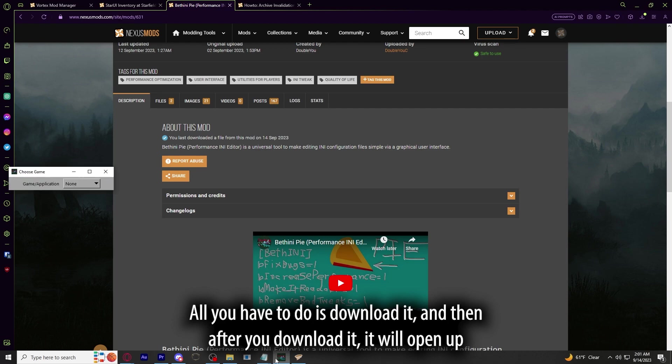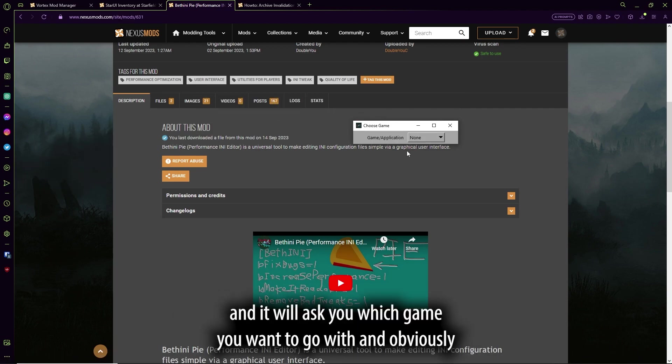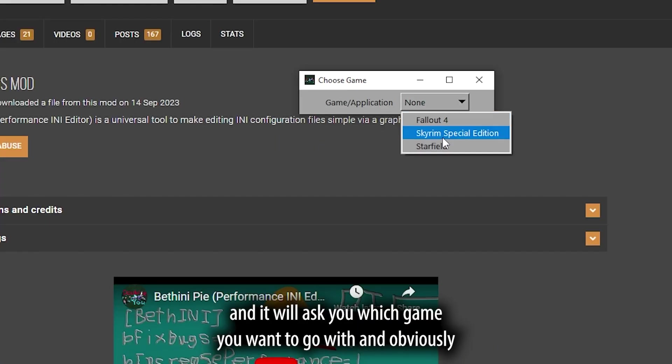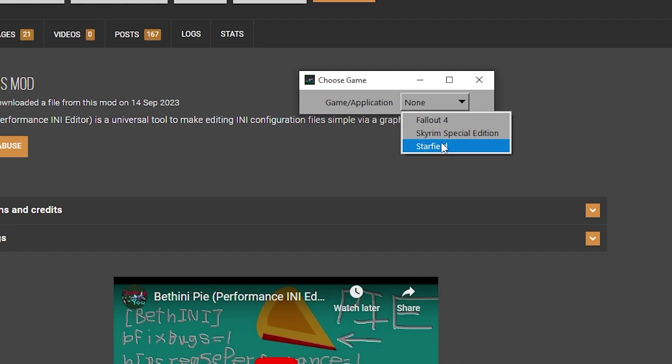All you have to do is download it, and then after you download it, it will open up, and it will ask you which game you want to go with. And obviously, we want to go with Starfield here, not Fallout 4 or Skyrim.